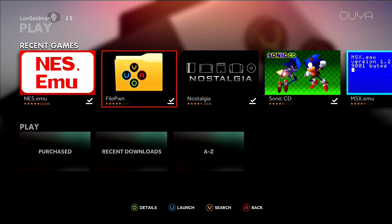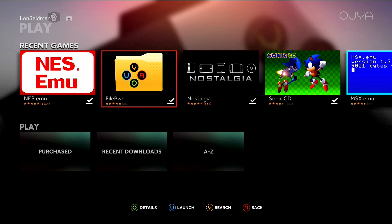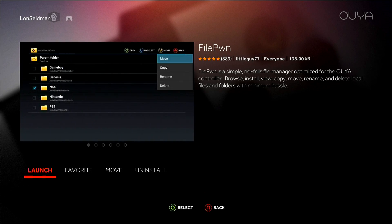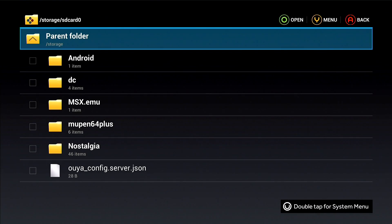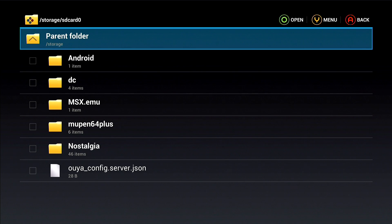Now what I want to do before we look at the emulator is show you the file structure of the OUYA. The OUYA is an Android device, so it basically follows the same conventions. If you've ever moved files around on your Android phone or tablet, this is almost exactly the same thing.